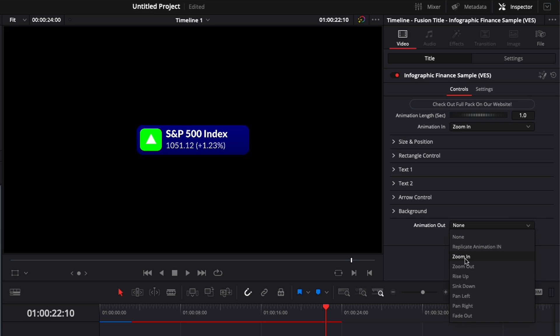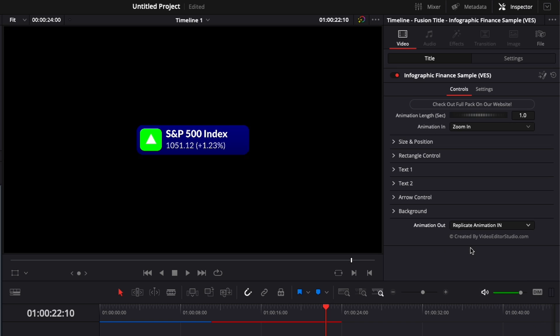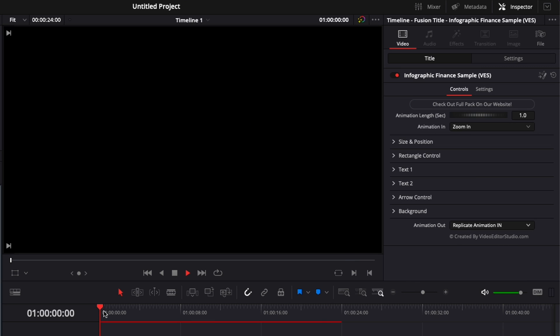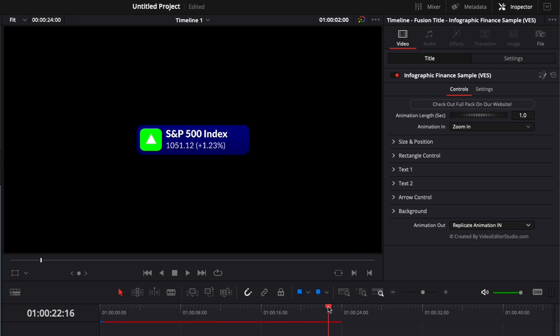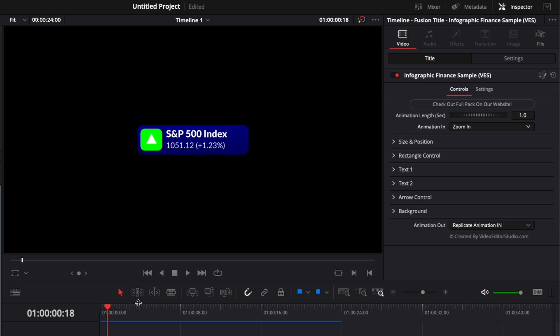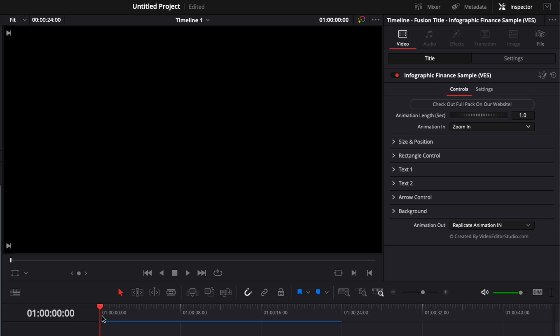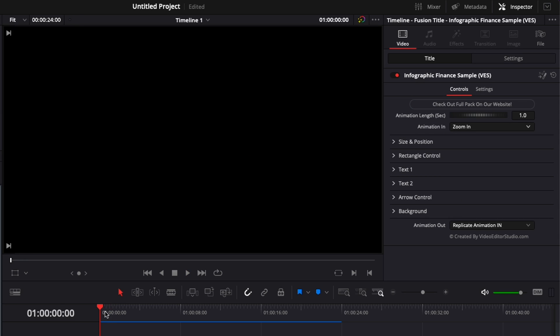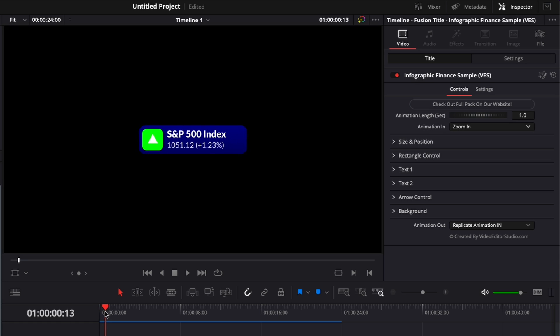So the same one as the animation in: zoom in, zoom out, rise up, sink down, pan left, pan right, and fade out. Right now I'm just going to select replicate animation in, so it's going to be the same animation as the animation in but here as an animation out. You can also here adjust the animation in, so you have pan right, pan left, rise up, drop down, zoom in, and zoom out.